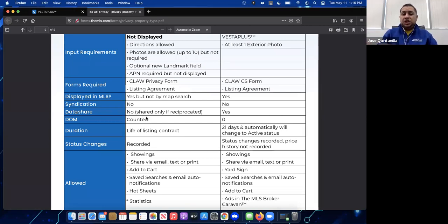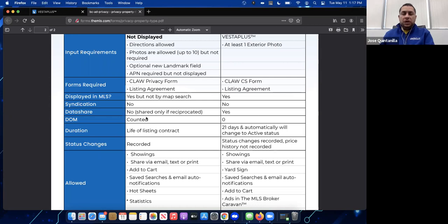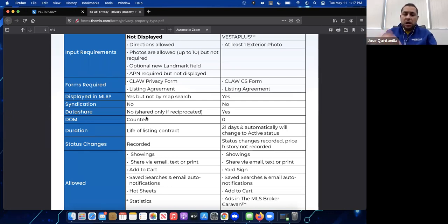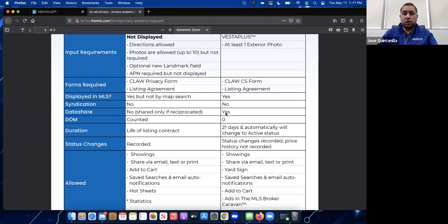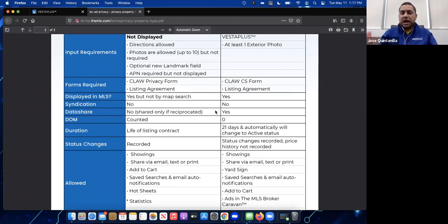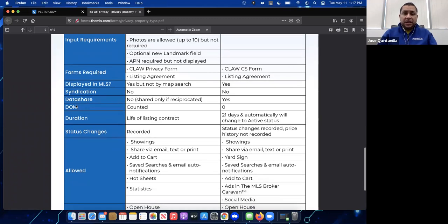As you can see in parentheses: 'shared only if reciprocated.' Once other MLSs like CRISNet have a private listing property type and share with us, we'll share with them as well. Coming soon listings are shared with other MLSs, so agents sometimes get that mixed up — but as of right now, we do not share private listings. Private listing is a property type, not a status.